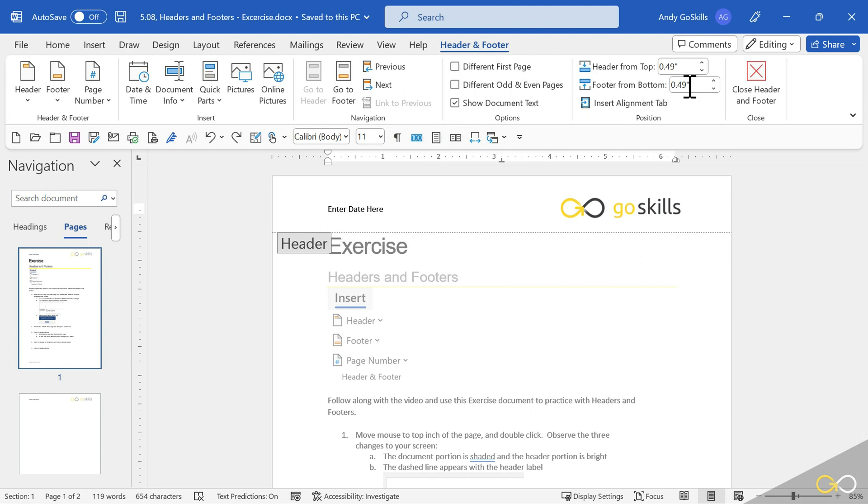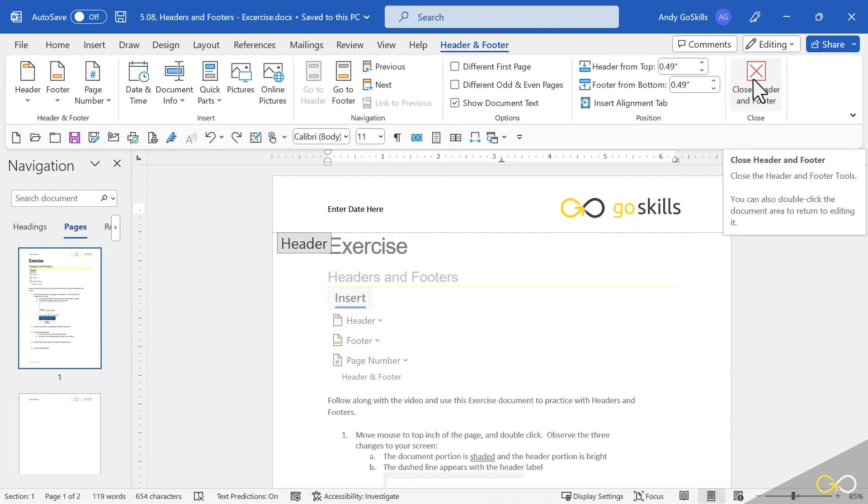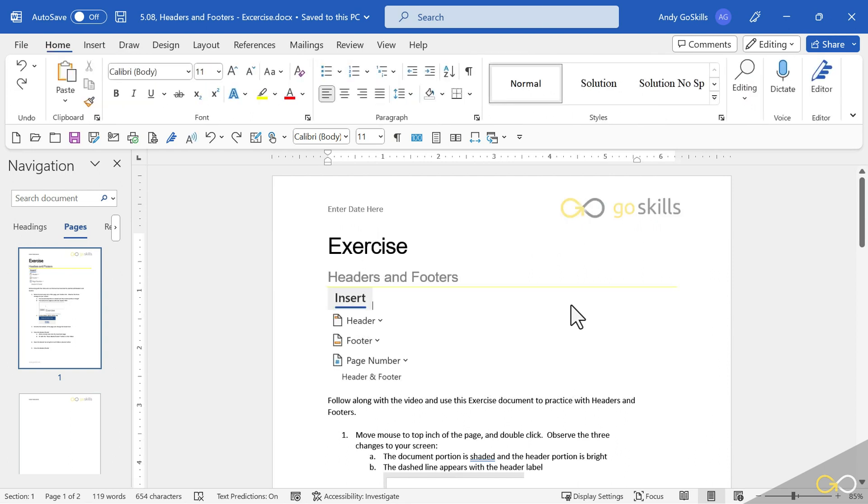Notice on the far right side, I can close header footer just by hitting that X. Another way to close it is just double click in the document. That closed it as well.